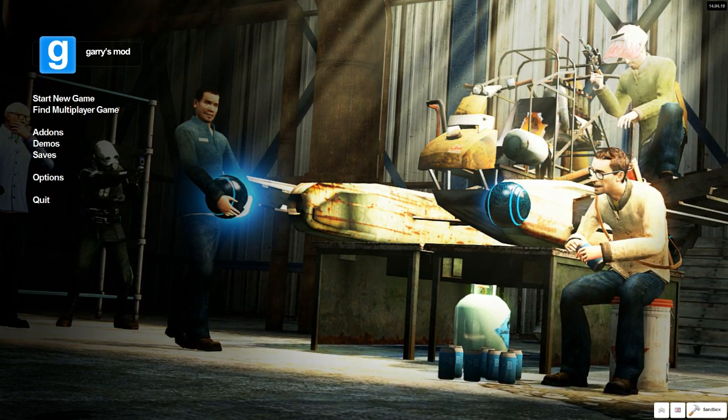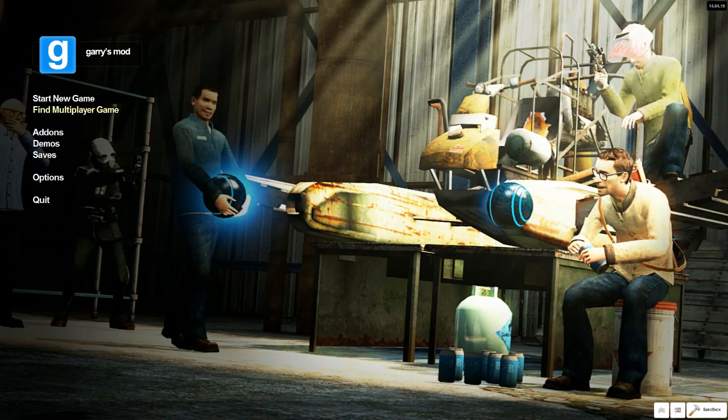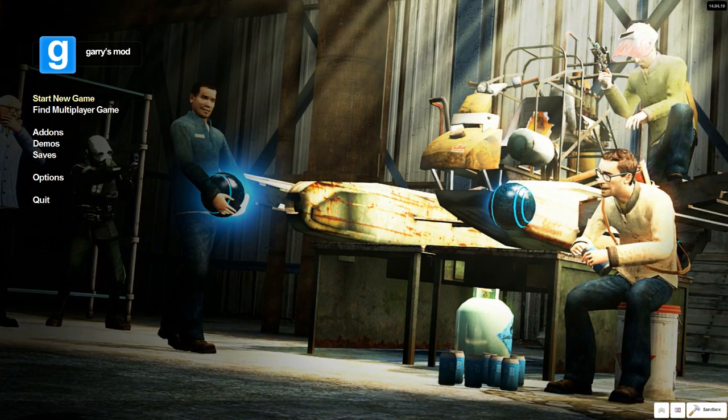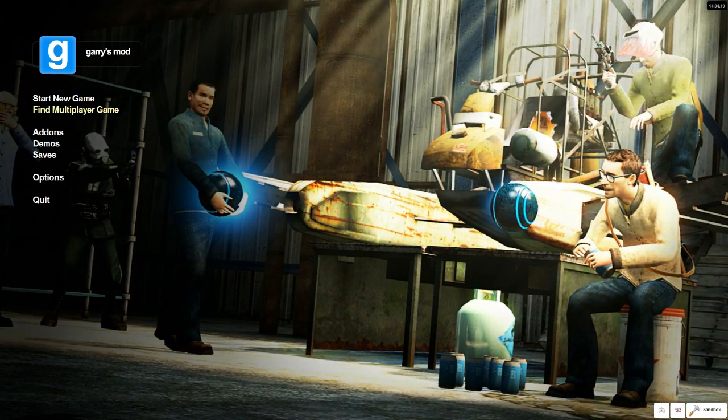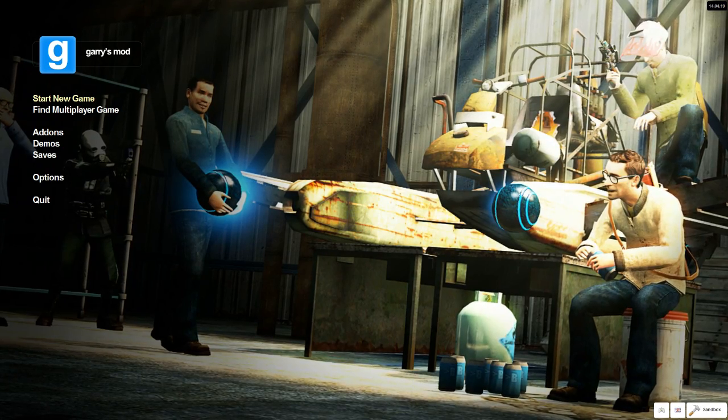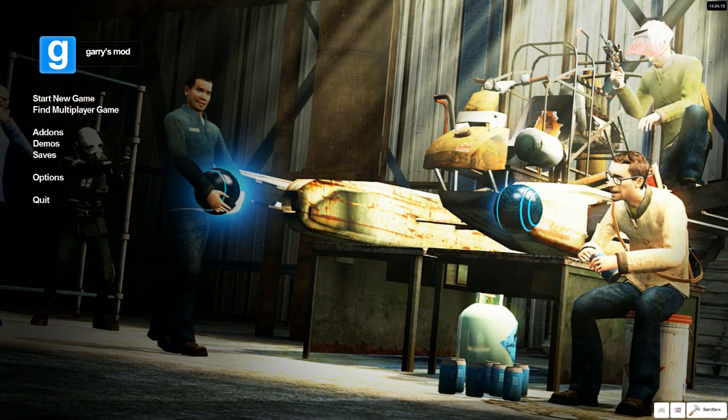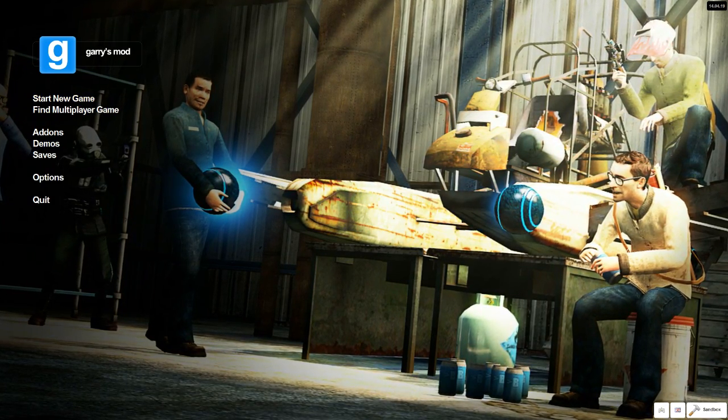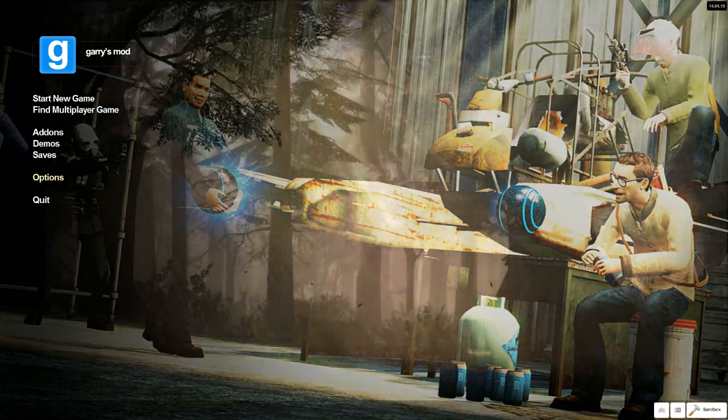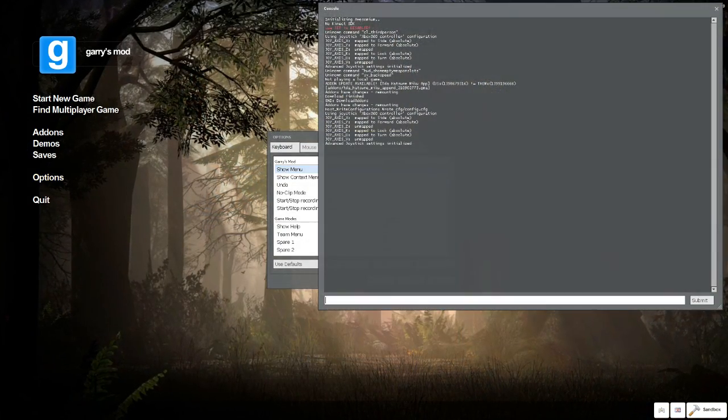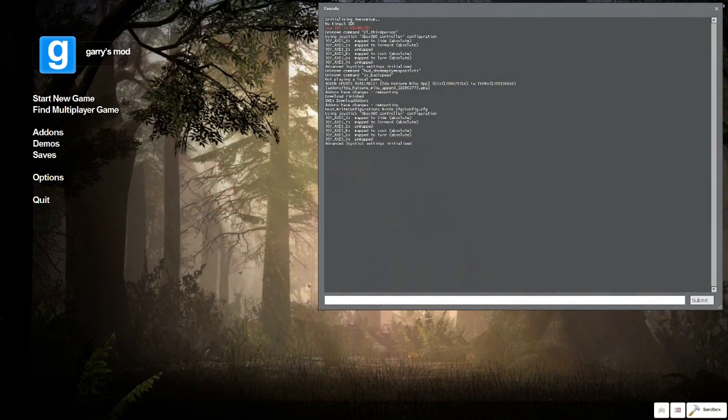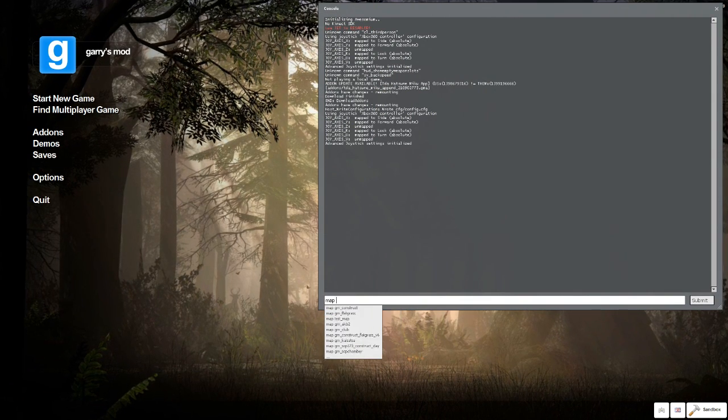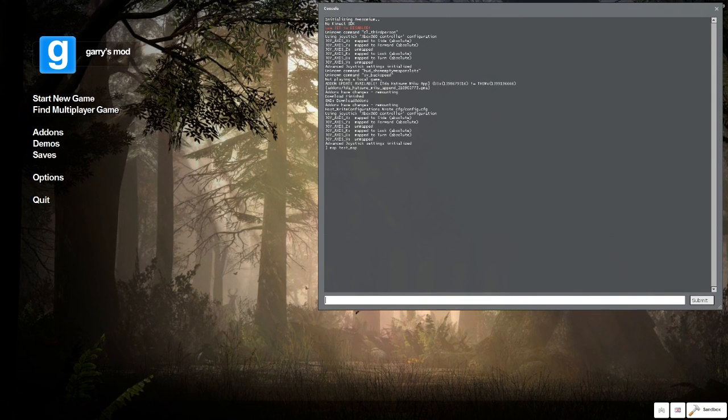Alright, now I'm at the Garry's Mod main menu. You're not going to go to Start New Game, because your map actually will not show up in there, even though it's in your map folder. You're going to open up the console, and if it doesn't open up when you hit tilde, even though it's binded, go to Options, and then hit it, it should fix that. And now, just type in map space test map, or whatever you called it, and click Enter.